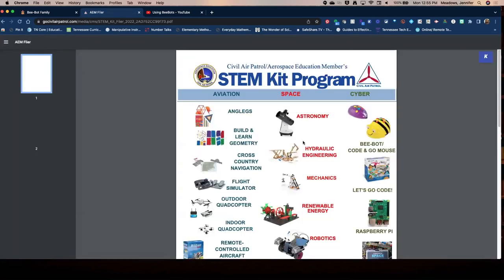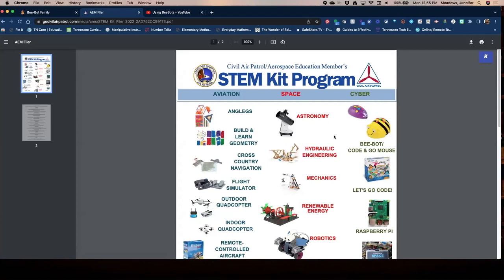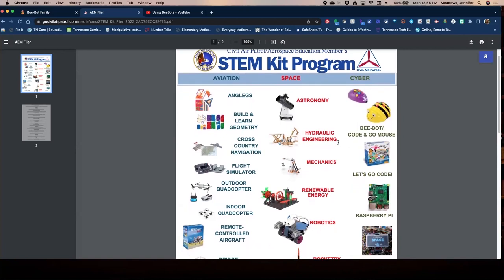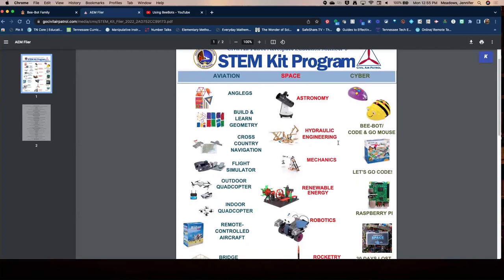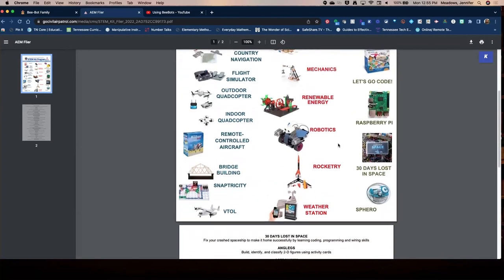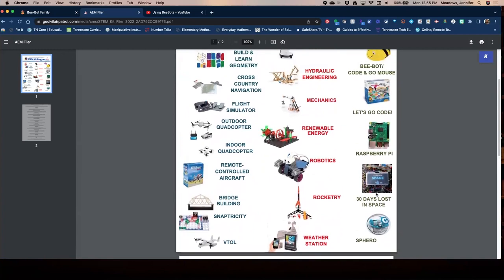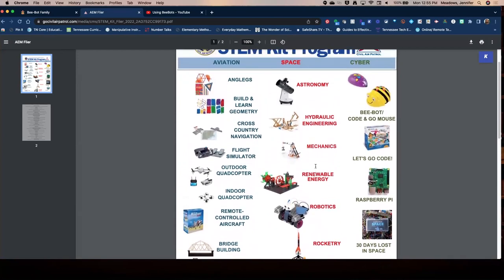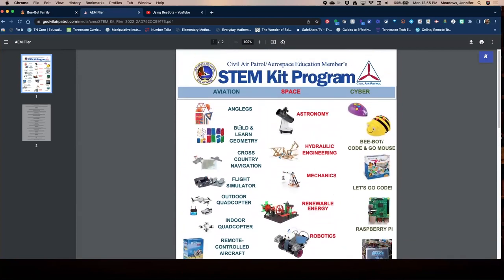There is a listing of current kits available, including the BeeBot and Code and Go mouse, which come as a pair — and when I received mine they also sent the mat. Sphero is also mentioned in this session and is available. There are all kinds of things you might be interested in.